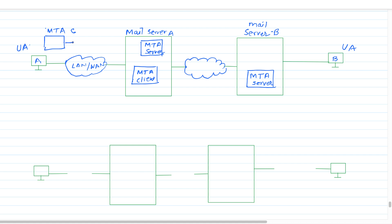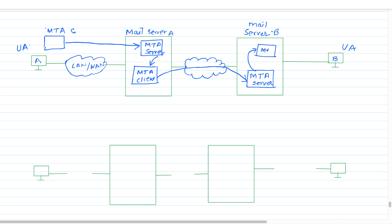The email is forwarded by the MTA client to the MTA server. From this MTA server, it is fetched by another MTA client, which forwards it over the internet to reach the destination MTA server. From that MTA server, the mail is forwarded to the mailbox of receiver B. Since receiver B is directly connected with this server, it can fetch all emails using its user agent.